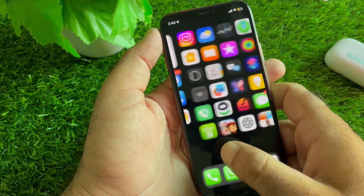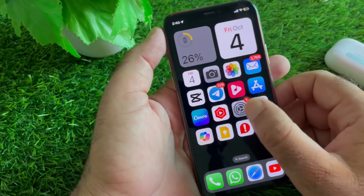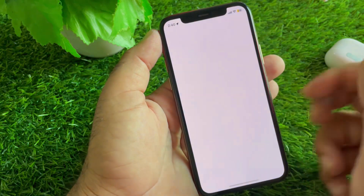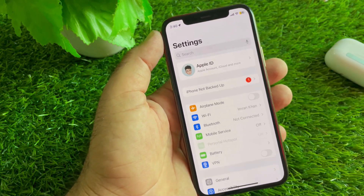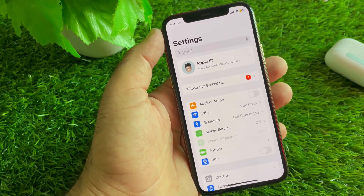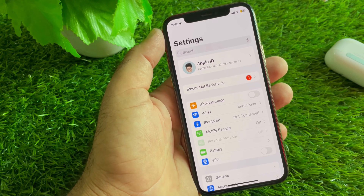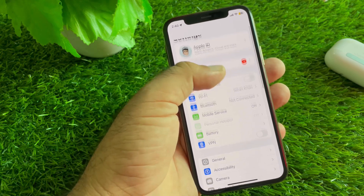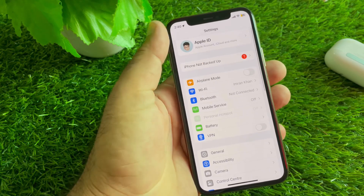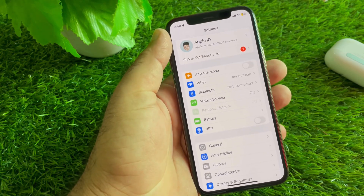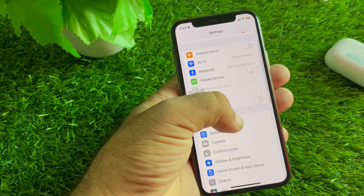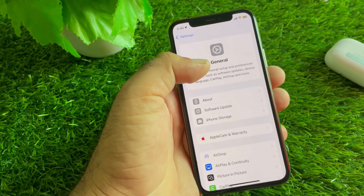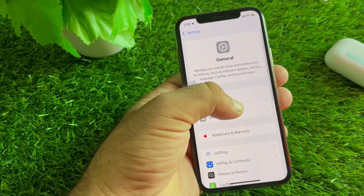First, go back and open the Settings of your iPhone or iPad. Make sure that you have an active internet connection. Also, if the VPN option is connected, check that as well.